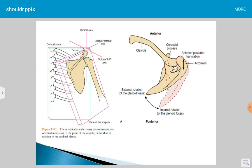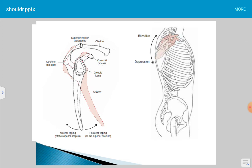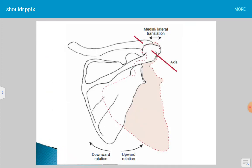In summary, the first motion is internal and external rotation, where the glenoid fossa moves anteromedially and posterolaterally respectively. The anterior tipping is defined as the acromioclavicular joint moving anteriorly and the inferior apex of the scapula moving posteriorly. Upward rotation means the glenoid fossa moves upward, causing upward rotation at the acromioclavicular joint; when the glenoid fossa moves downward, the acromioclavicular joint performs downward rotation.